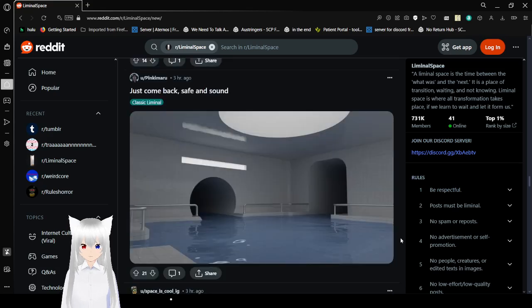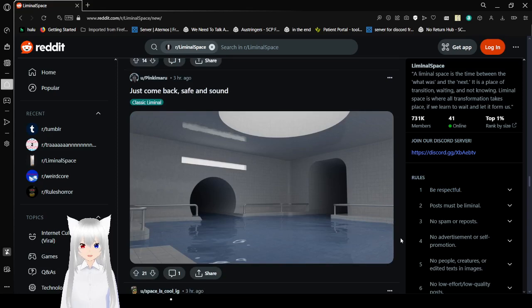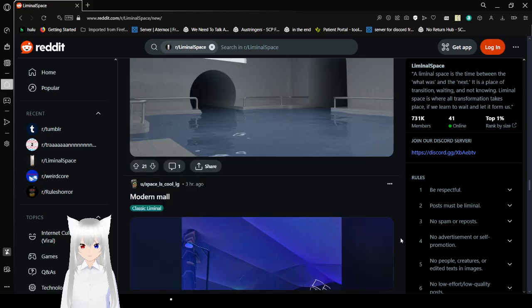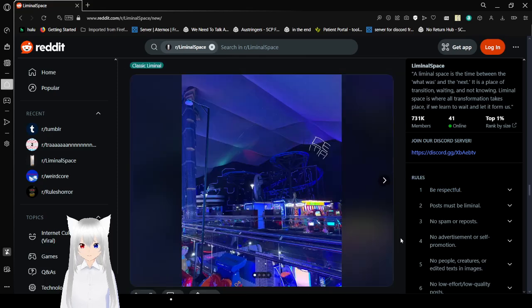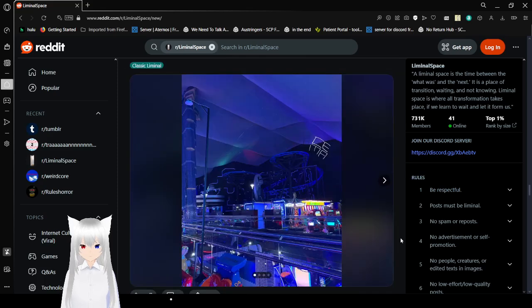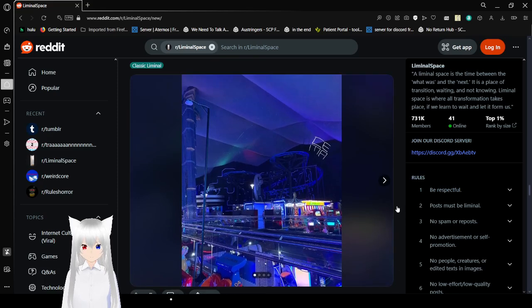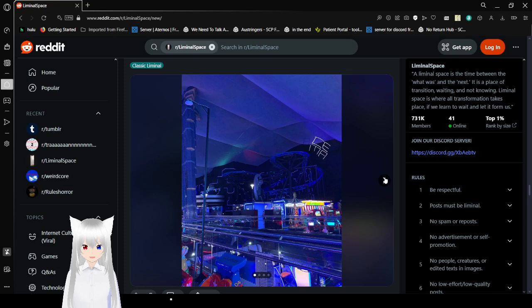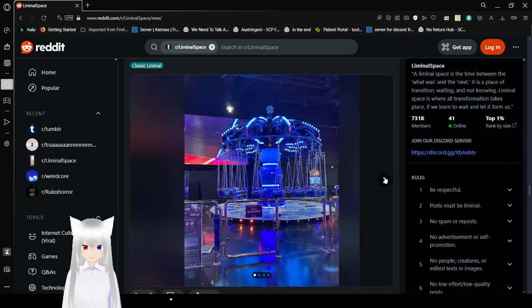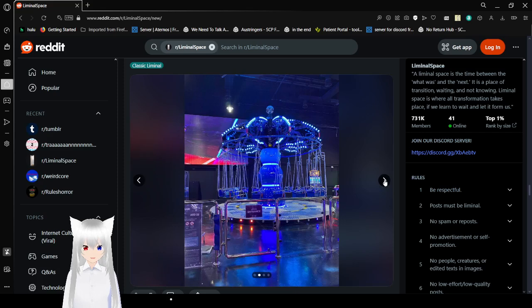Just come back. Safe and sound. Oh. The pool rooms again. Great idea. Modern mall. What's the difference between this and the mall that might have existed, like, ten years ago. I guess it has a lot of bright lights to keep your attention.